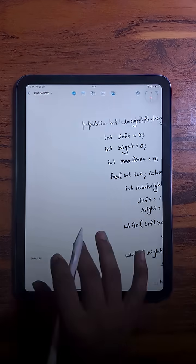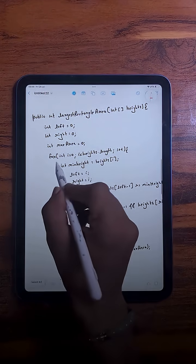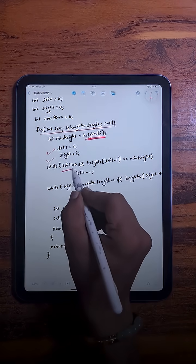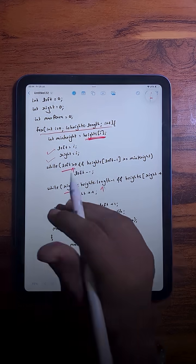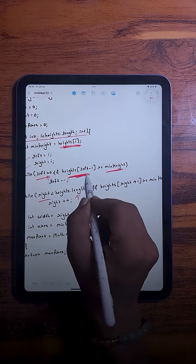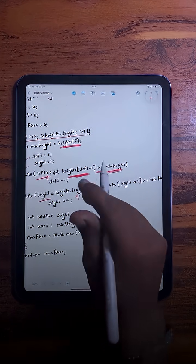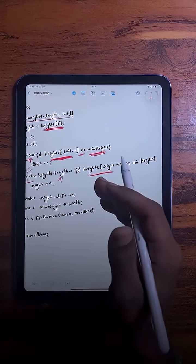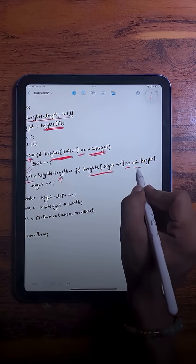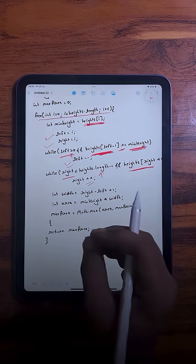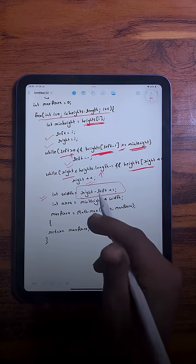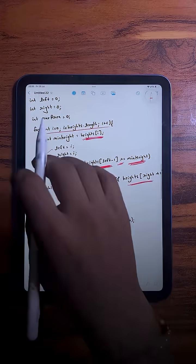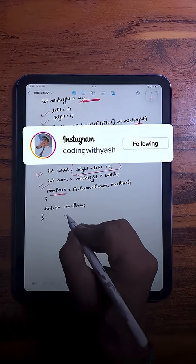In the code, we iterate over the array and for each bar, expand left (checking down to index 0) and right (checking to the last element), as long as the neighboring bar's height is greater than or equal to the current height. After finding the full expansion, we calculate total width as right minus left plus one, then compute area as width × height. We compare with the maximum area, and after the loop completes, we return the maximum area.